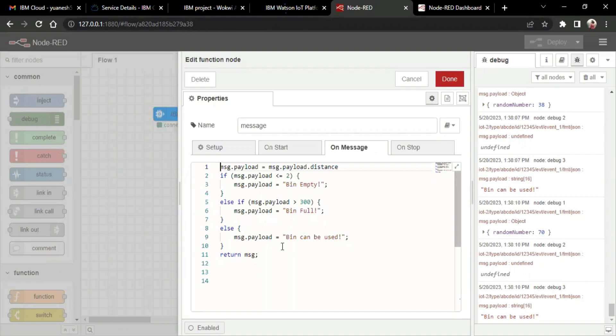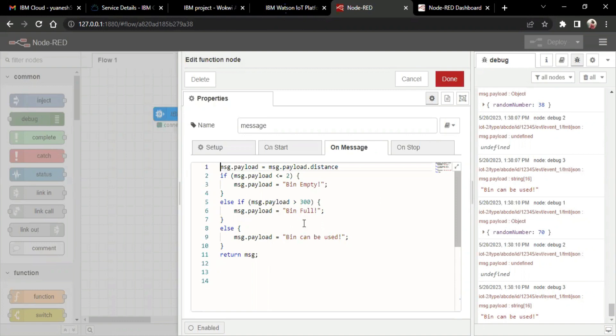And we can see the status of the bin over here. If the bin level is less than or equal to bin, it represents as bin is empty. And if it is greater than 300, we can use the message as bin is full. And else, in the middle part, we can see bin can be used.